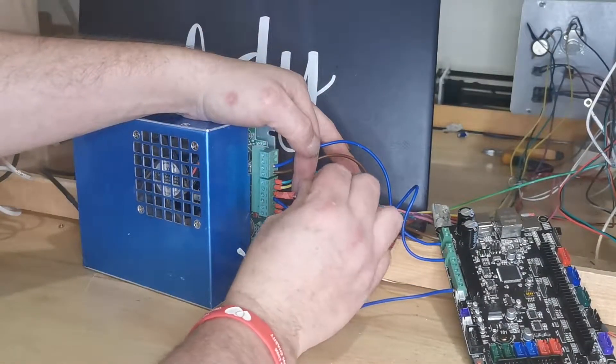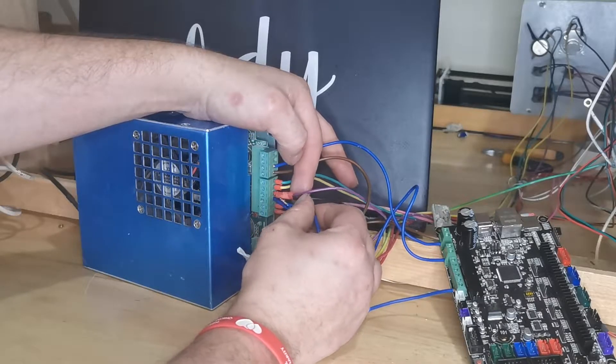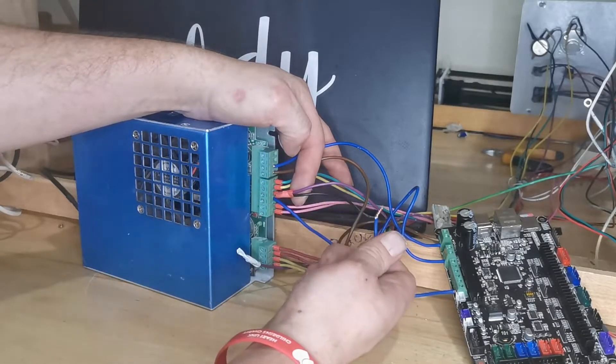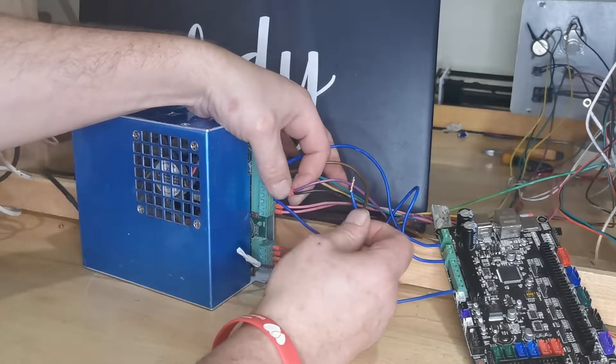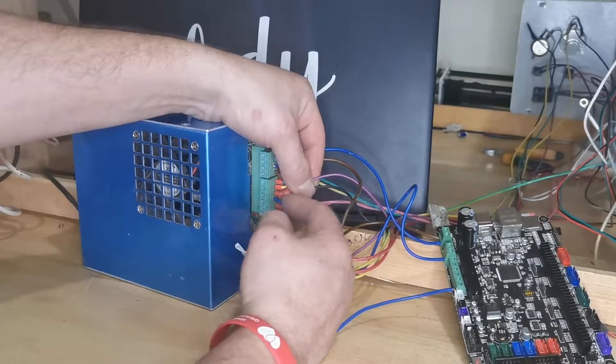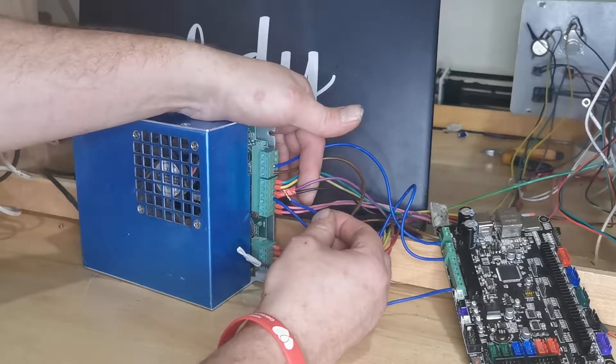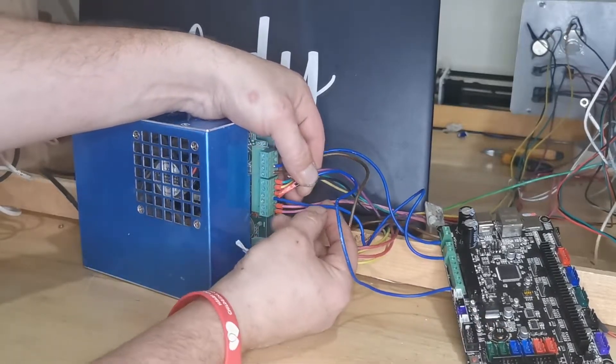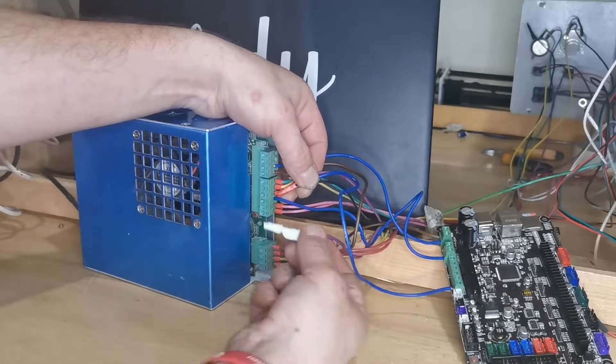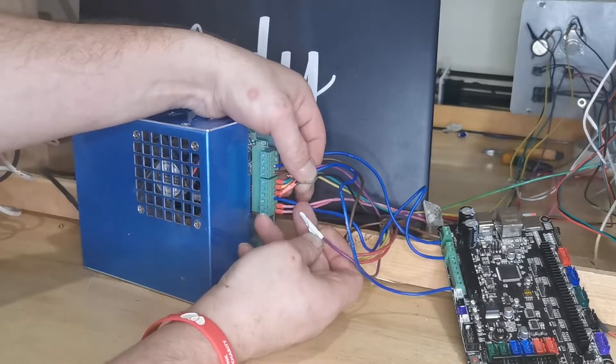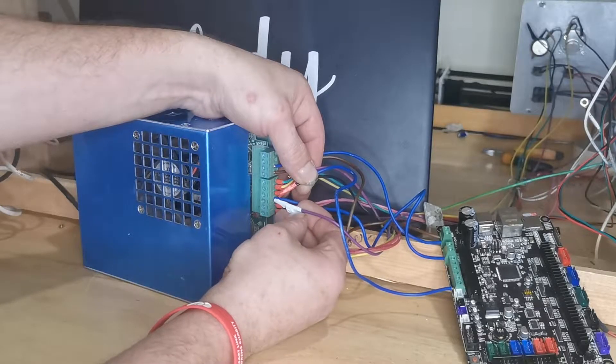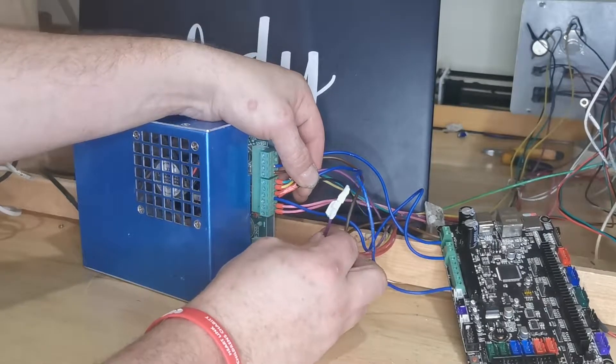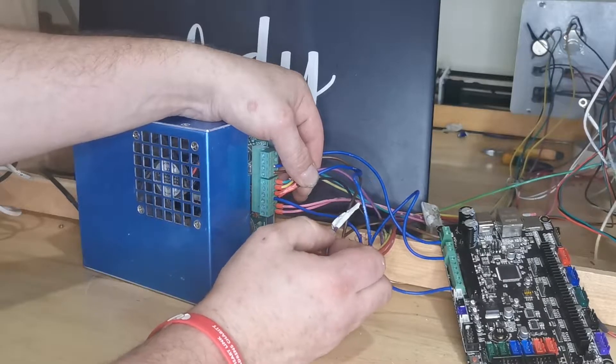You can either open this up slightly, push your wire in, tape it together however you want to do it, or just slot it in and tighten it back down. So that one goes to there. The next one down you will have a purple wire which is this one I've capped off and this will go into there.